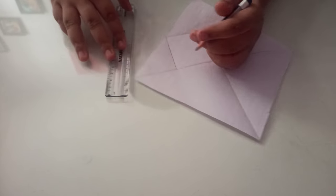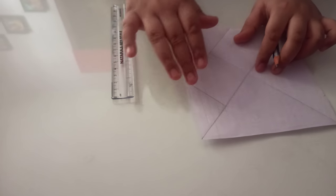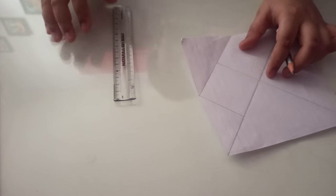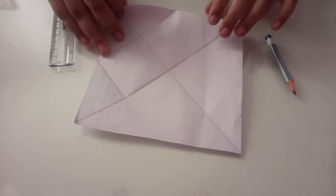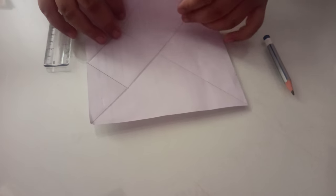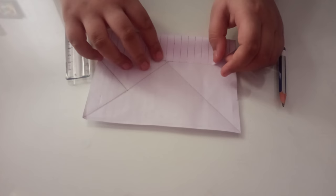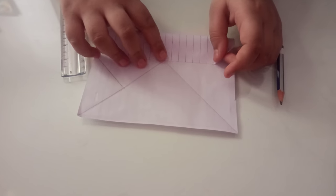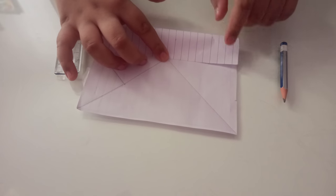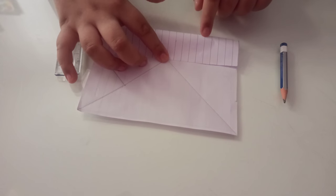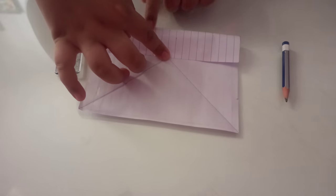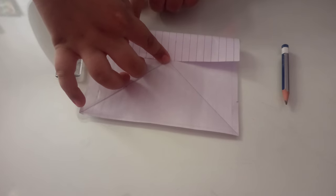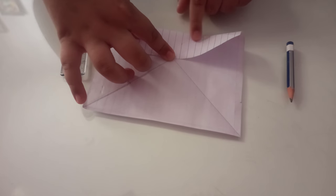And now we have to take this end and we have to take it here. And you will see these two lines here and here. Then we have to fold them like this.